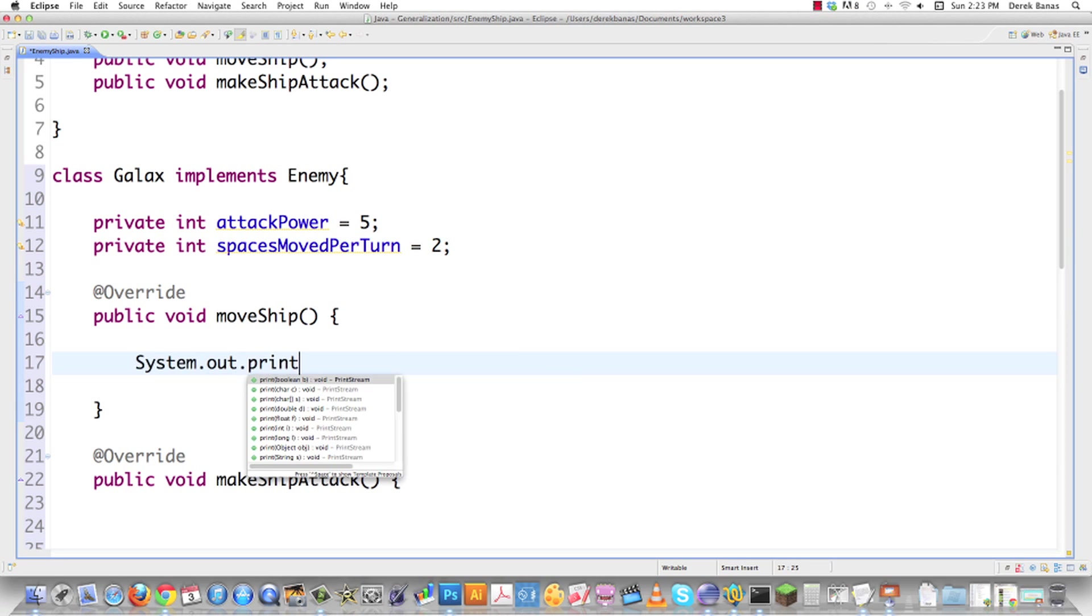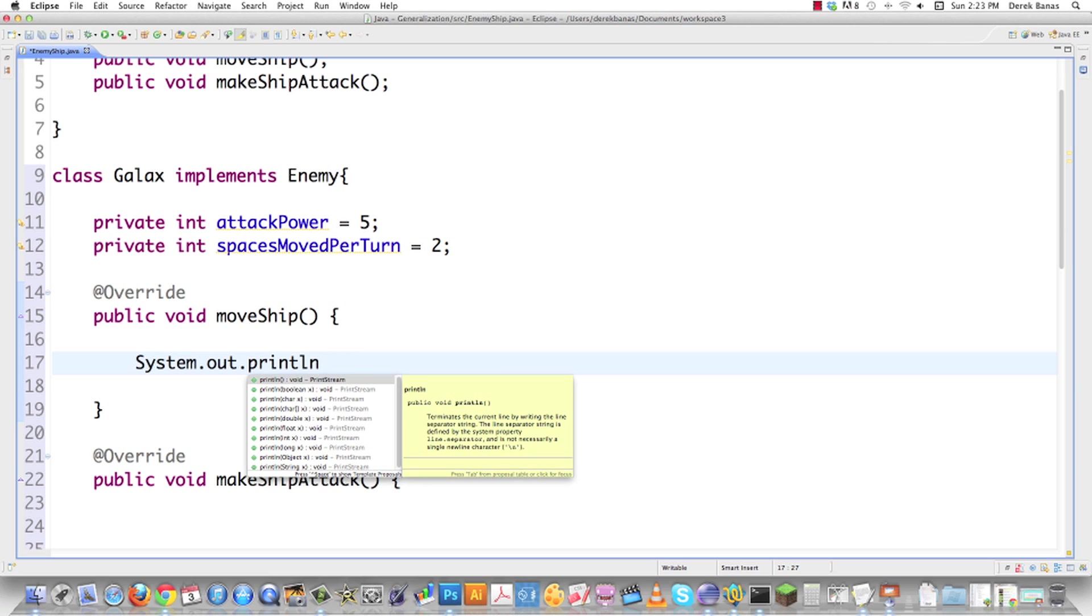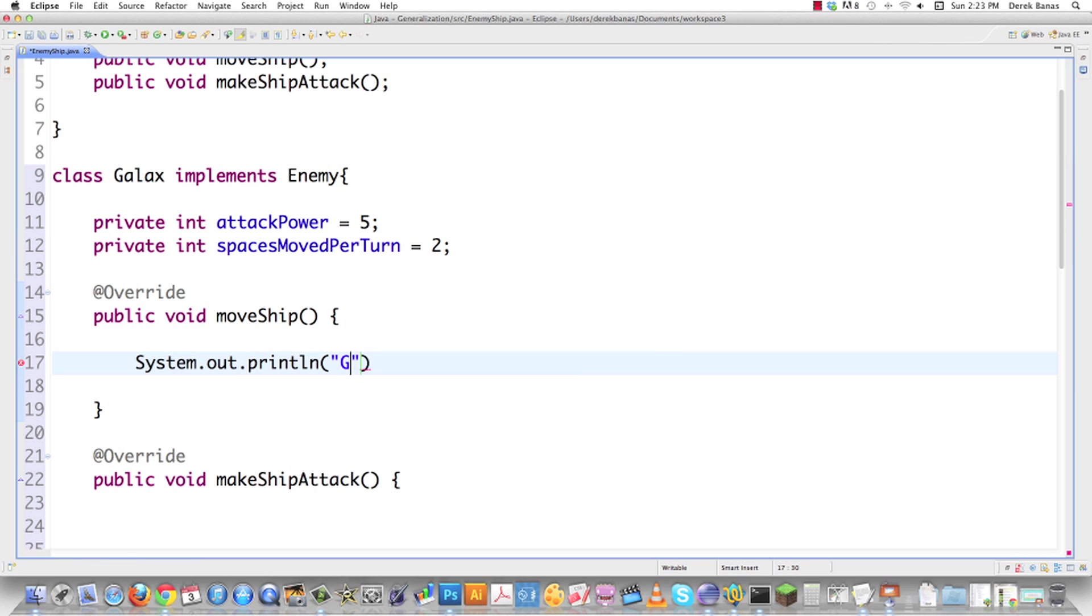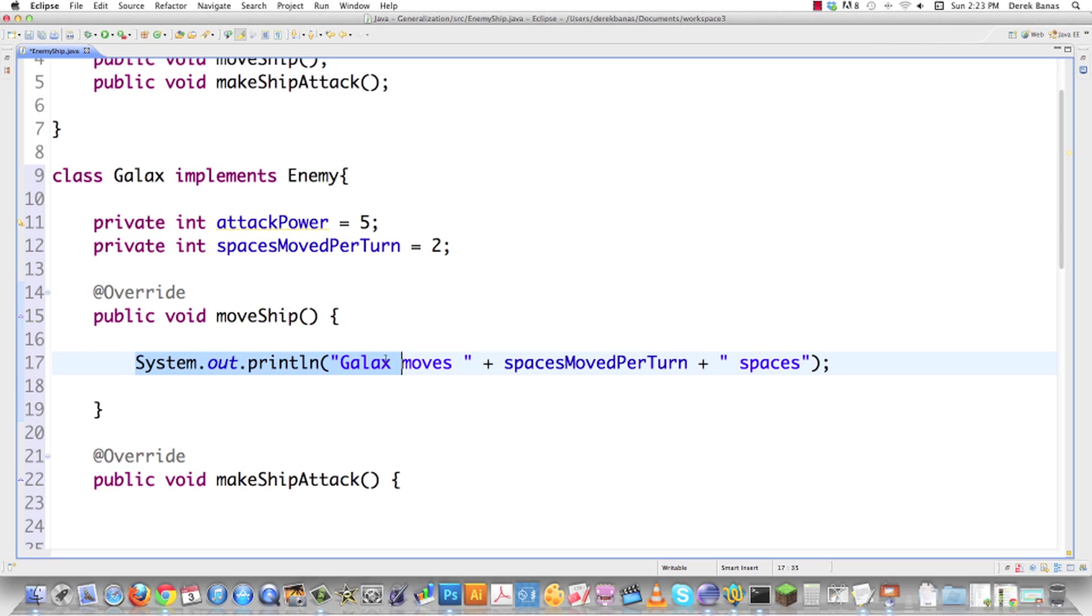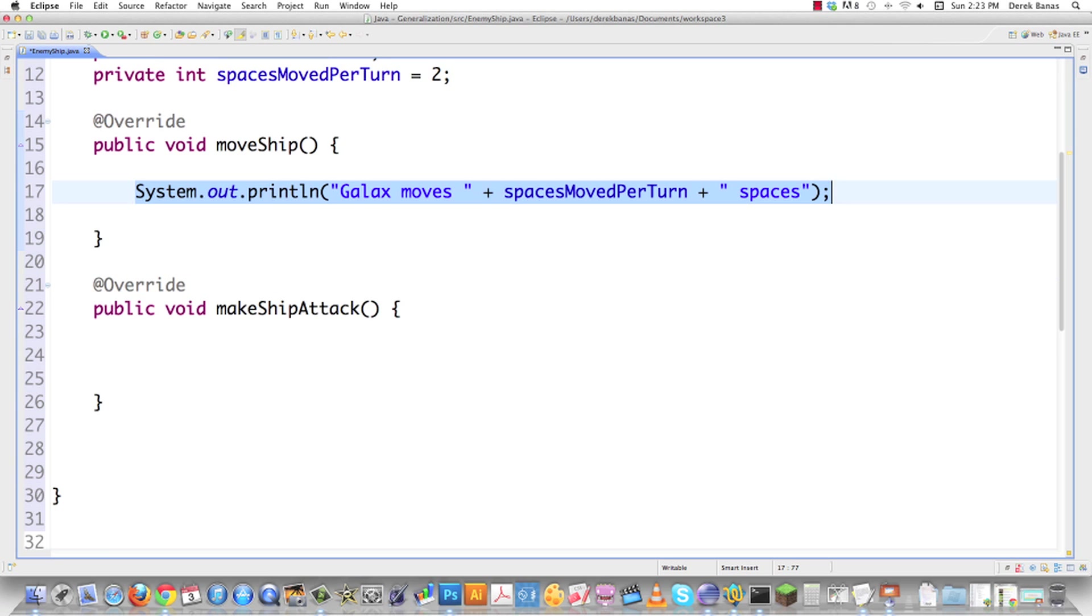Like I said before, I'm just going to print out exactly what's going on on the screen to keep this simple. I'm going to go Galax moves, which is the name of a ship. Then this is going to be spaces moved per turn. There is spaces. I'm going to do the same thing down here with makeshift attack.